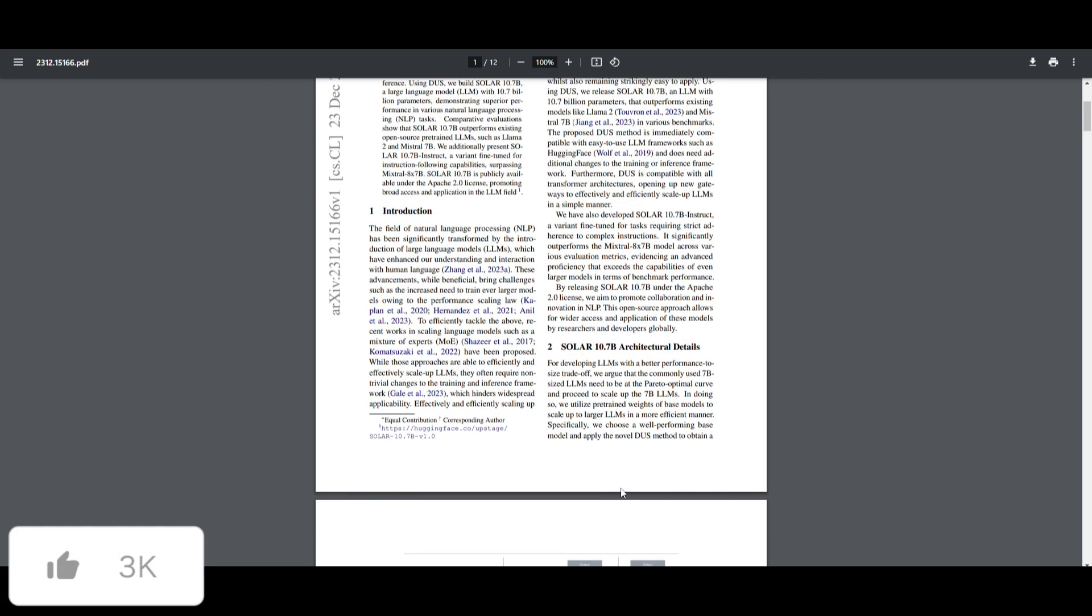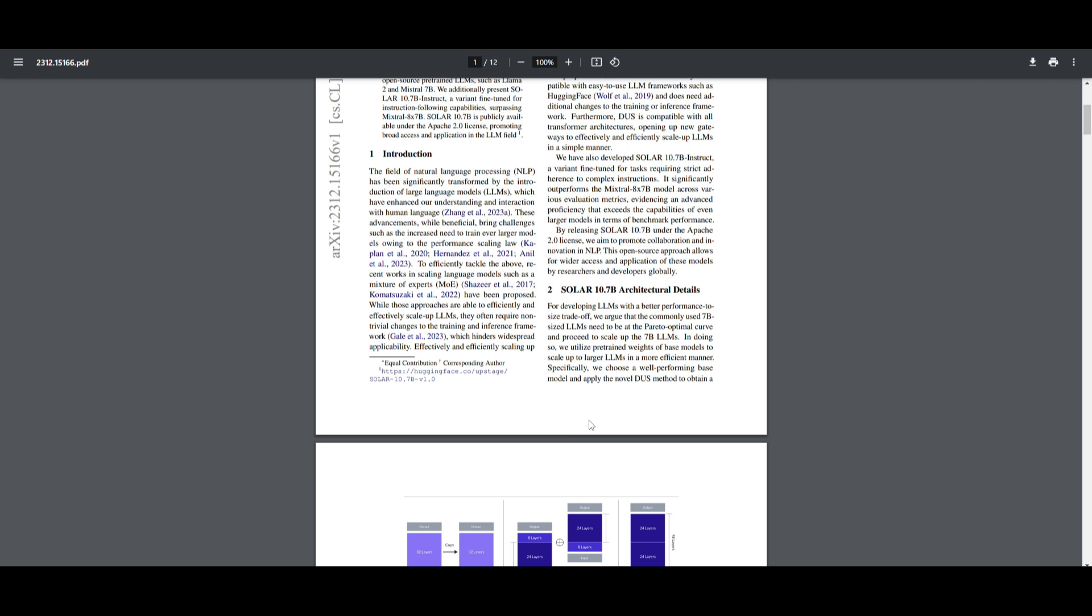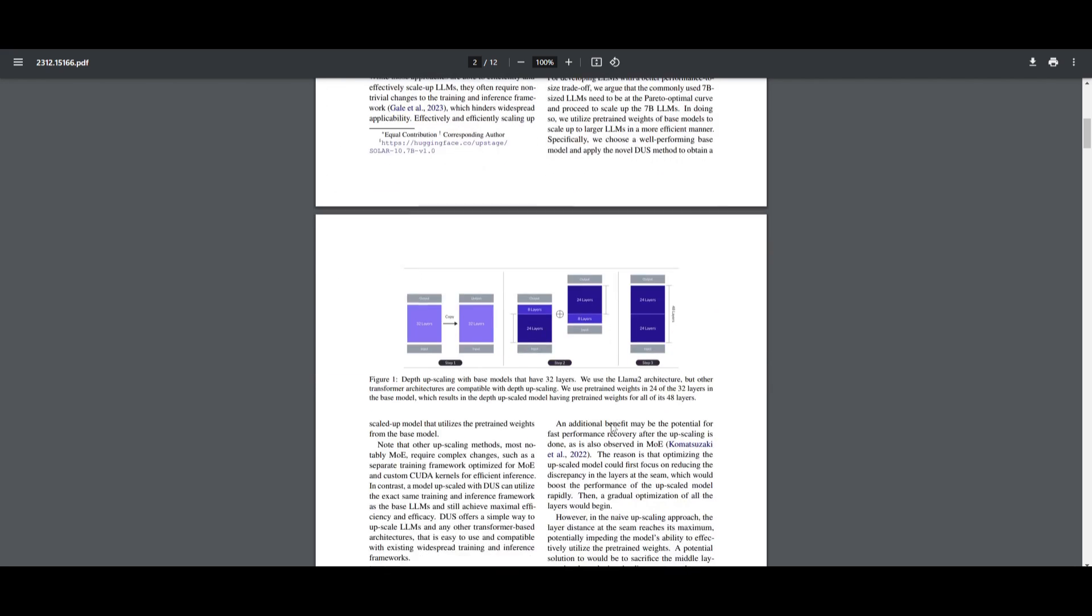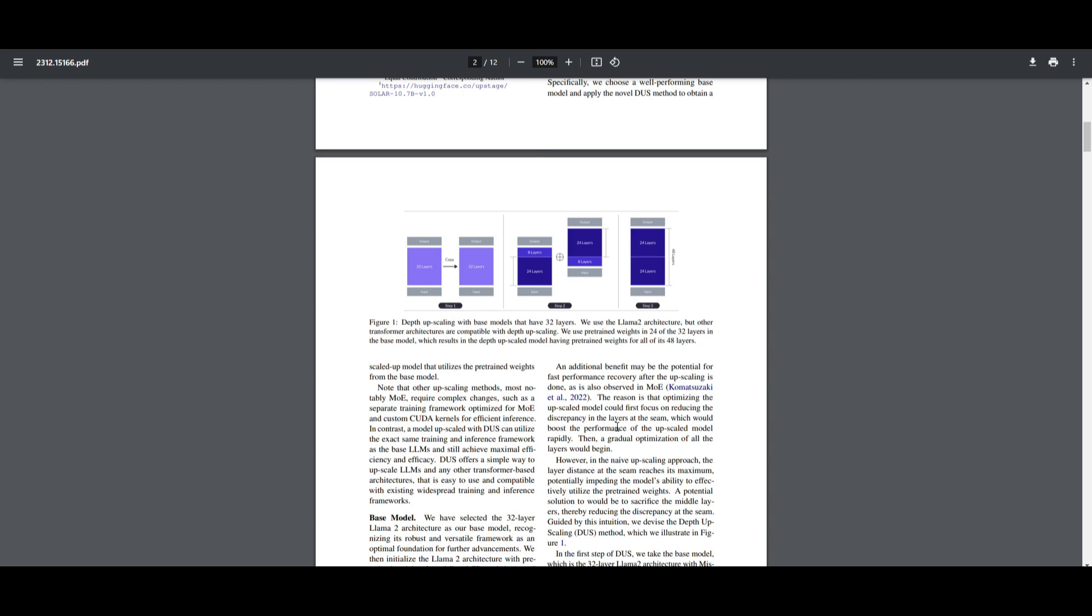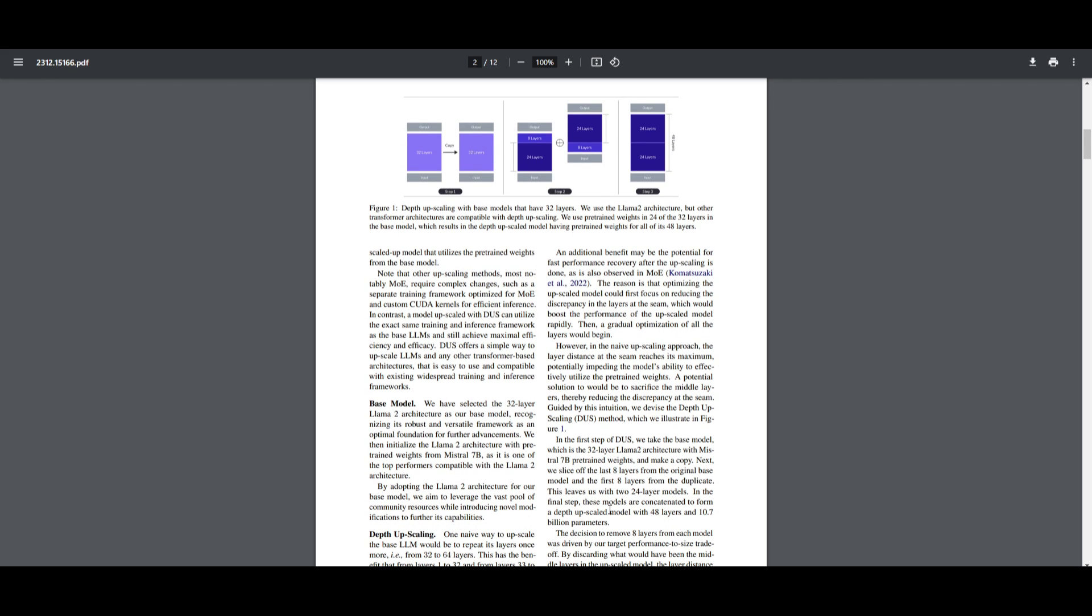Depth upscaling is a critical aspect of Solar's 10.7B model. It's an approach that involves integrating Mistral's 7 billion parameter model weights into an upscaled layer, continually processing the pre-training method for the entire model. This process is designed to enhance the model's depth and extension, capturing intricate patterns and nuances in language, leading to improved performance in natural language processing tasks.